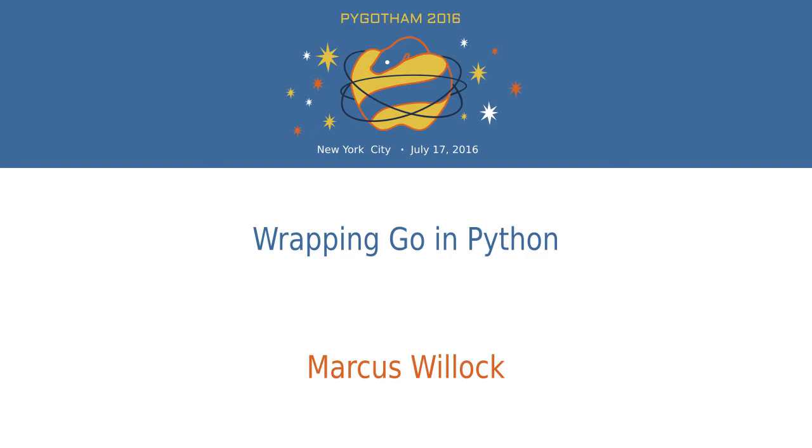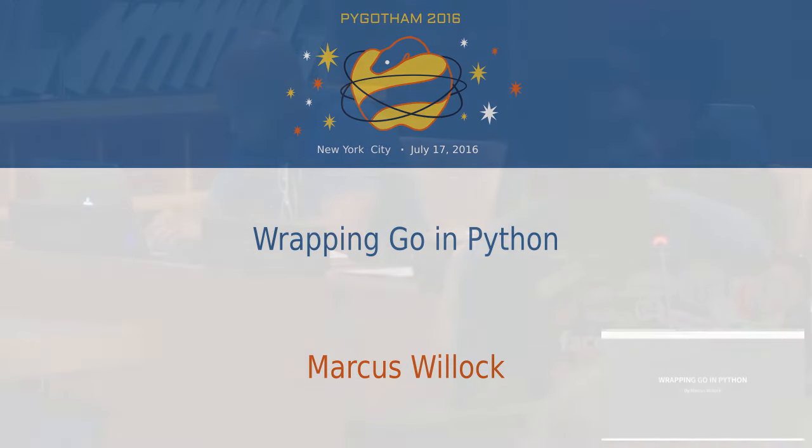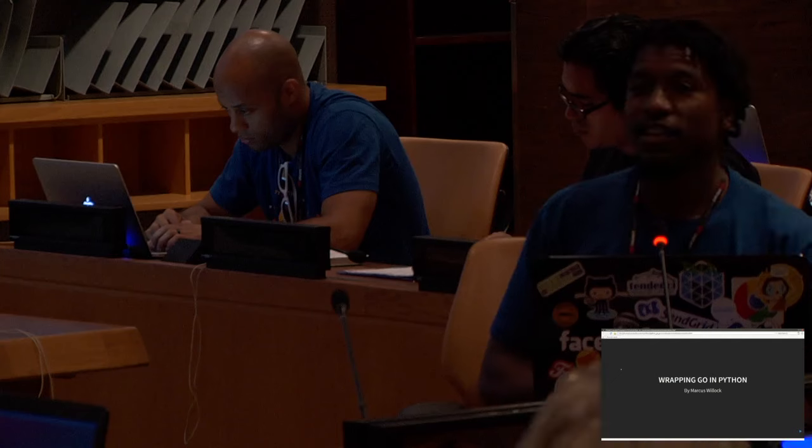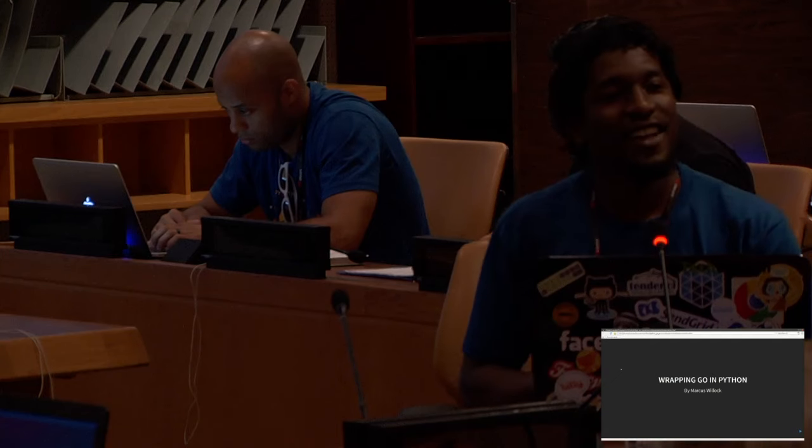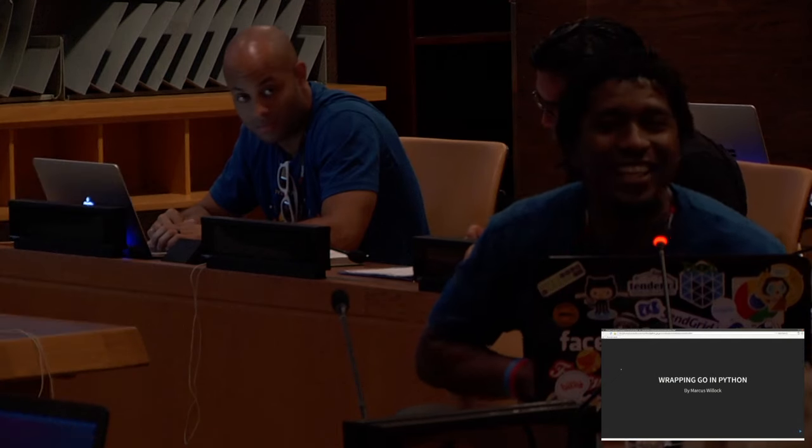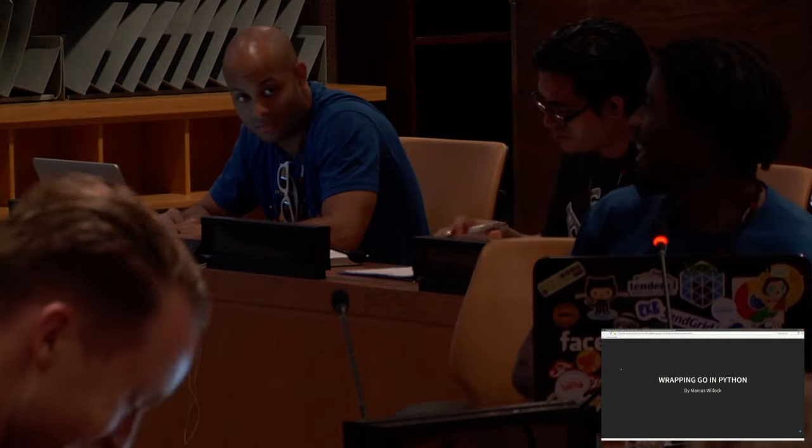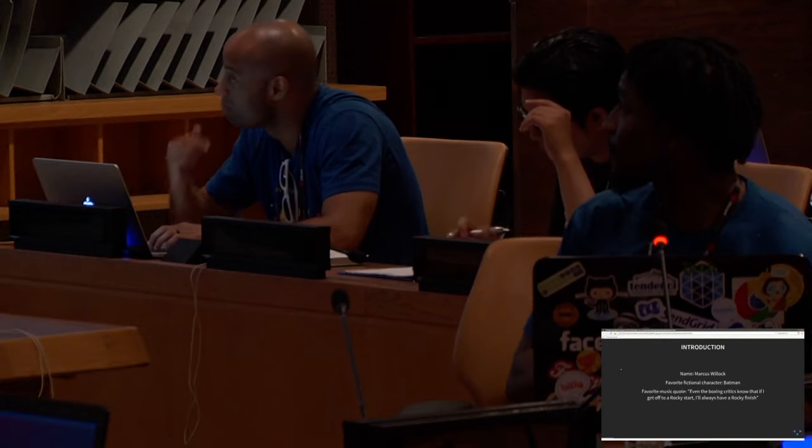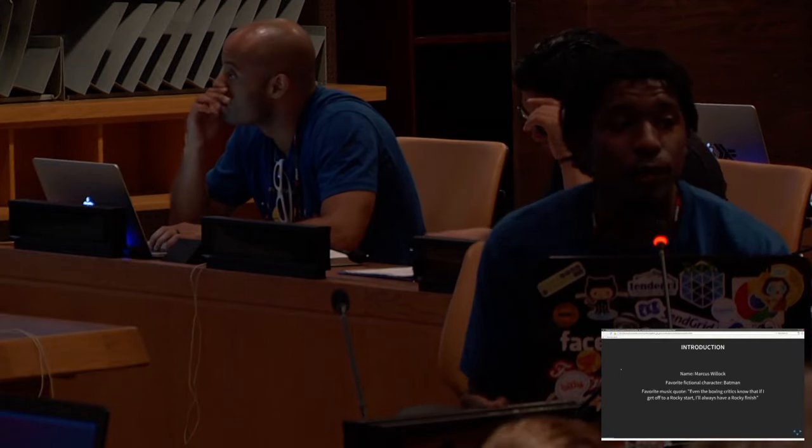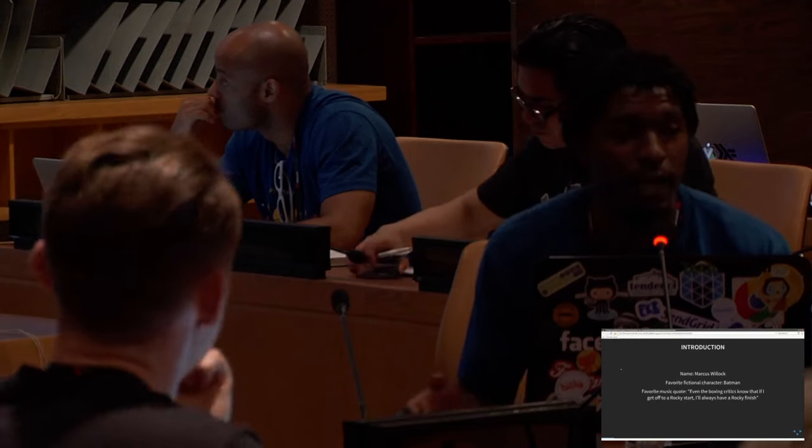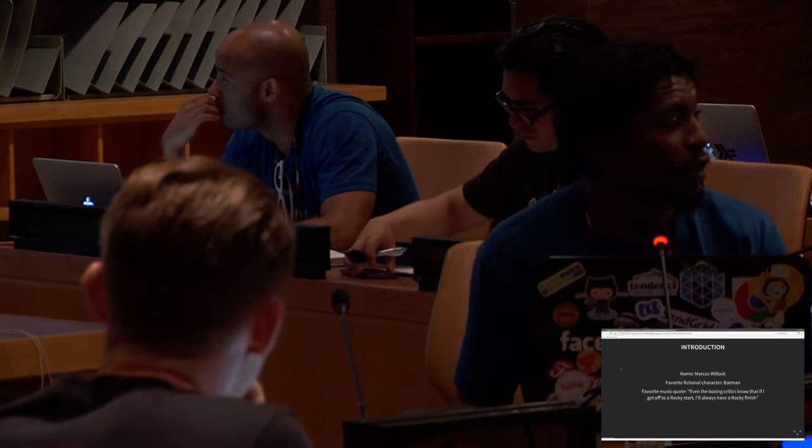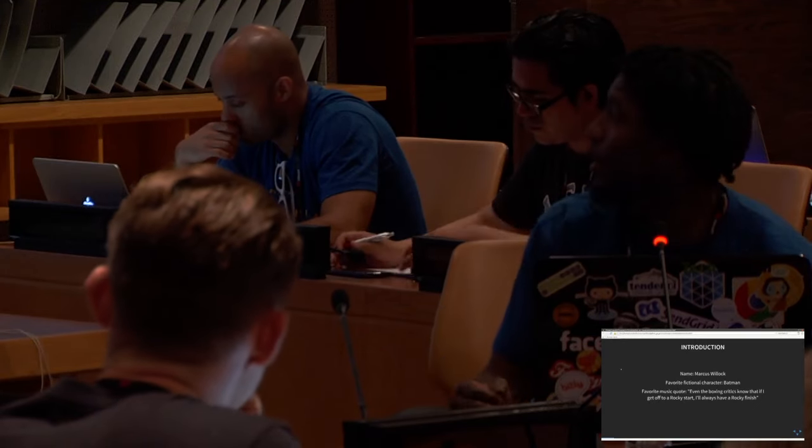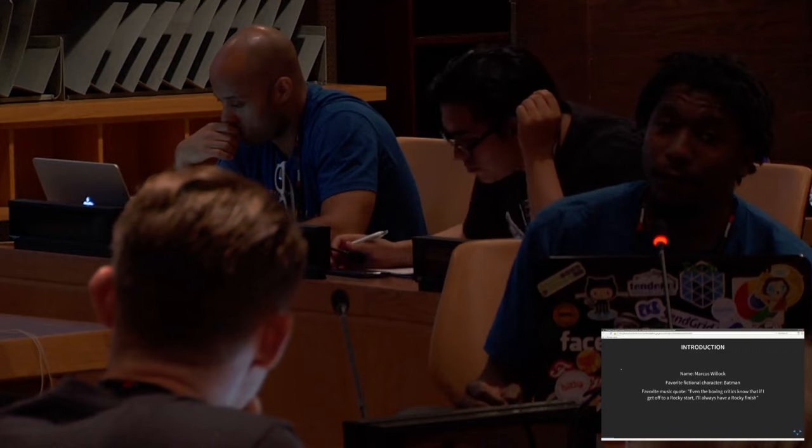Hi, my name is Marcus. This talk is Wrapping Go in Python. Hi everybody! So first start off with a few introductions. My name is Marcus, which we all established.